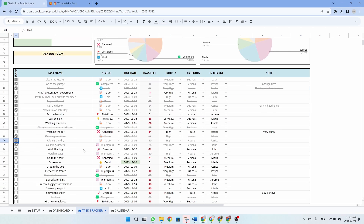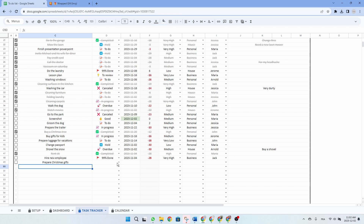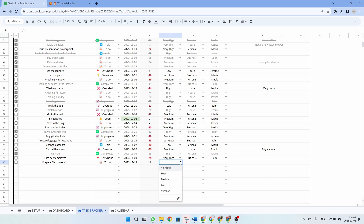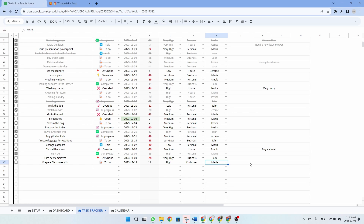So now let's enter more data together as an example. Let's stay in the Christmas theme and write 'prepare Christmas gifts'. I'll use the drop-down menu to select 'to do', then input a date — let's say December 13. The priority is high, and this is for Christmas, so I simply select 'Christmas', and the person in charge will be 'Maria'. So now that this example is written, we will be able to see it in the calendar later on.